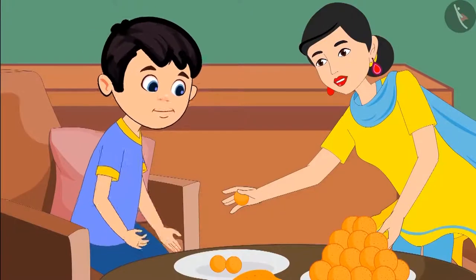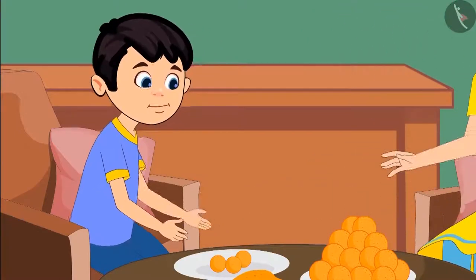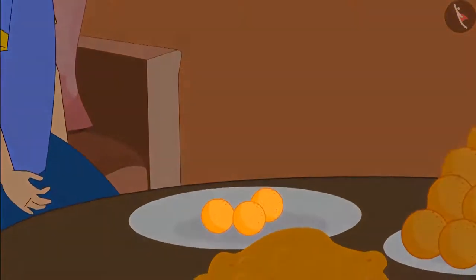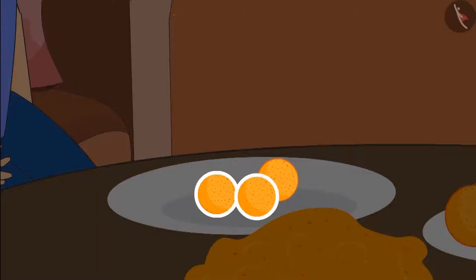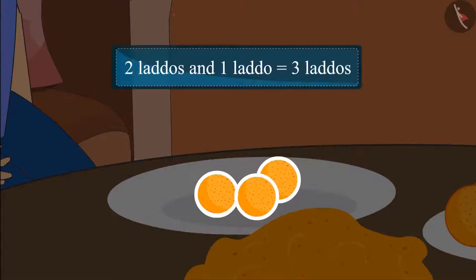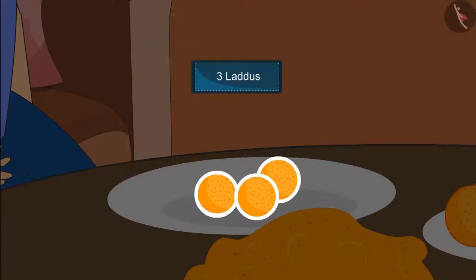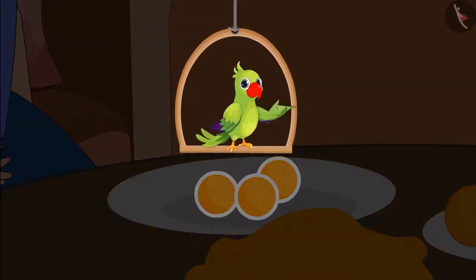Here Chotu, take this laddu and keep this also in your plate. Come children, let's see how many laddus are there in Chotu's plate. Earlier Chotu's plate had two laddus and then his mother gave him one more laddu. Adding one laddu to two laddus makes it three laddus. This means the plate now has three laddus. Very good children, you counted the laddus correctly.